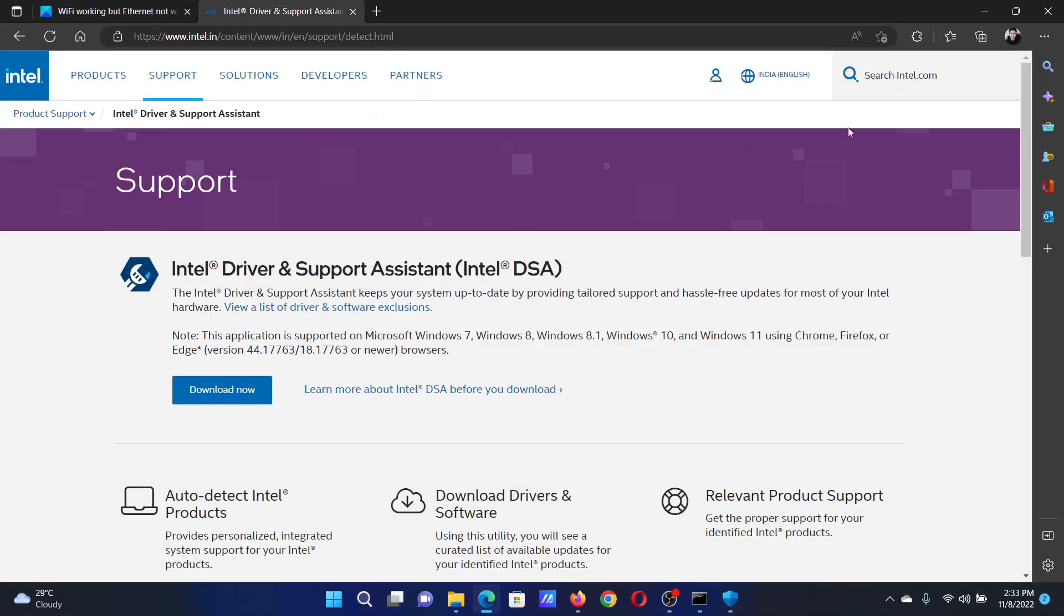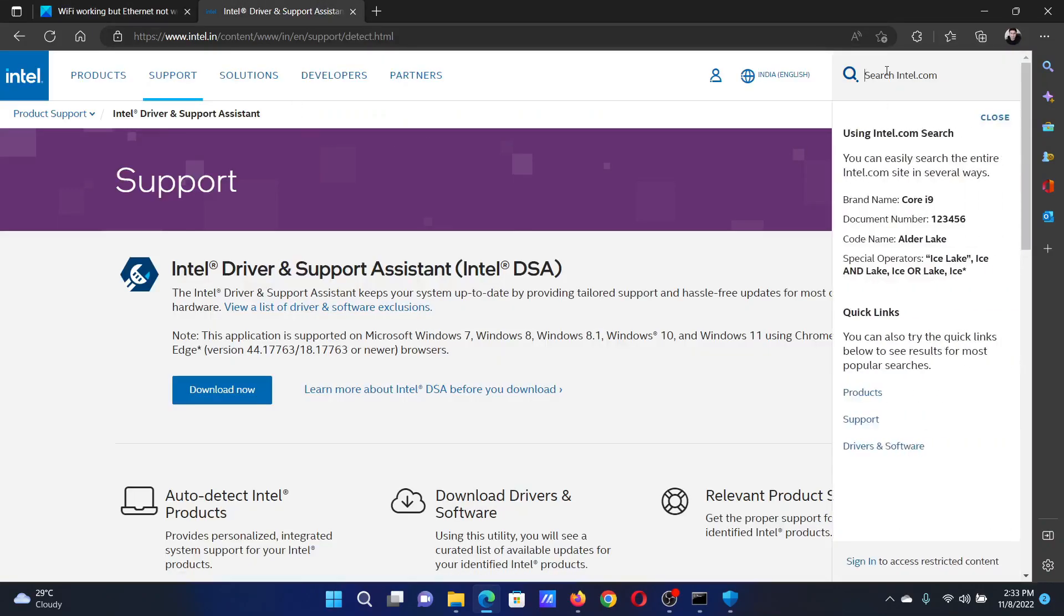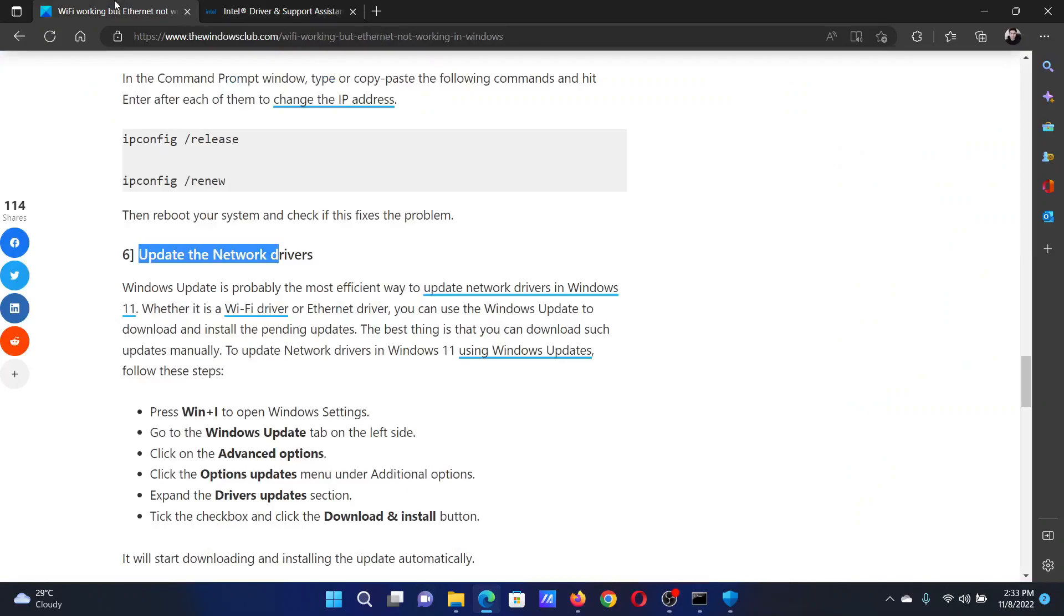Go to intel.com and search for the Intel Driver and Support Assistant in the Intel search bar at the top right corner. Download the tool and run it on your system to update the drivers.